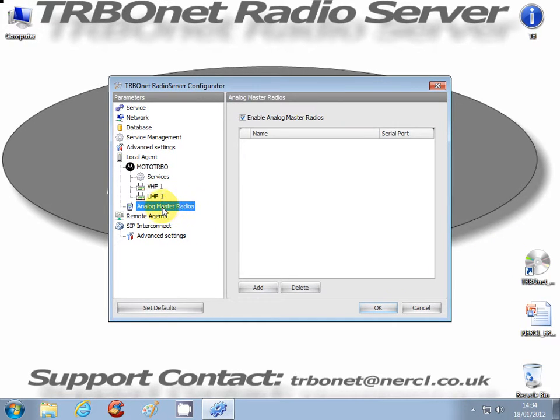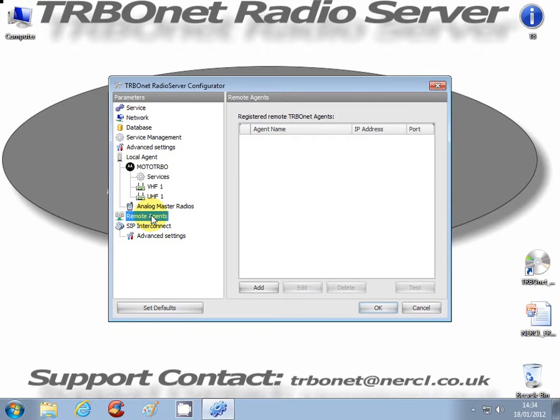We don't have any analog master radios, and we don't have any remote agents connected in this demo setup.